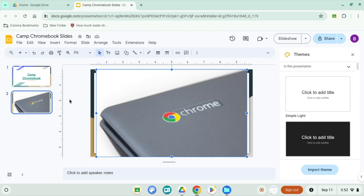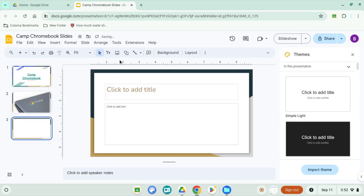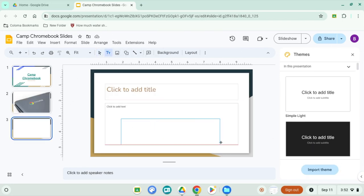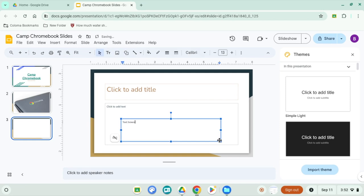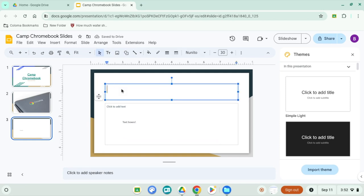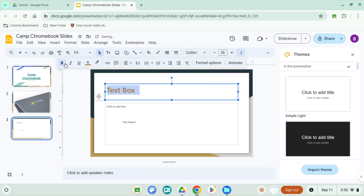Step three: add content. Use the toolbar to insert text boxes, images, shapes, and more. Remember, you can customize fonts, colors, and layouts to match your style.